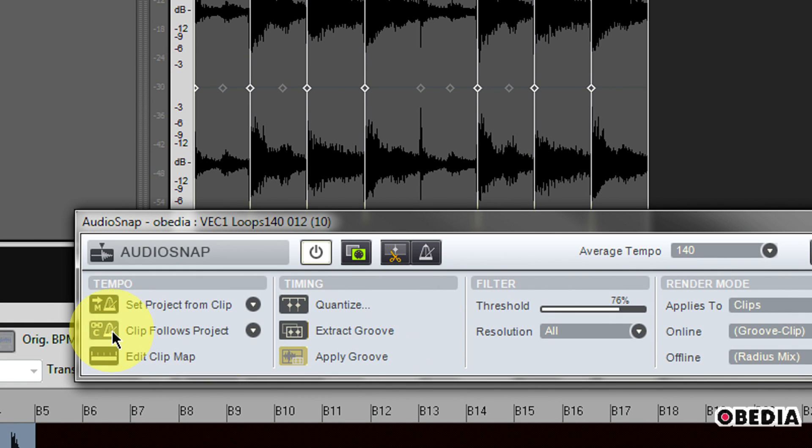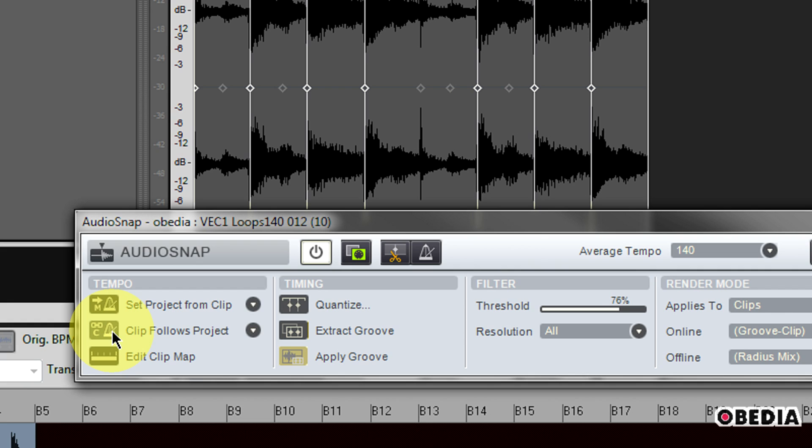Now I can also have a look here at clip follows project. What this is going to do if I click on this is the opposite of set project from clip. This will force the clip to follow the global tempo map of the project.